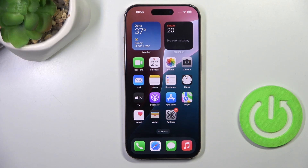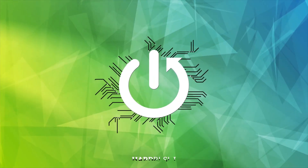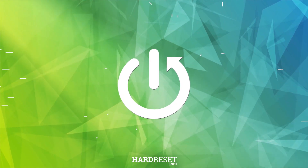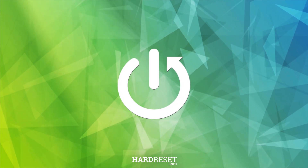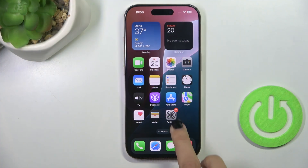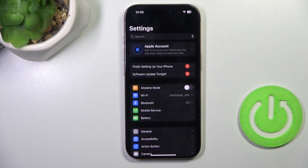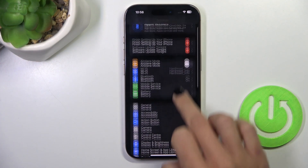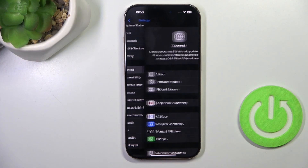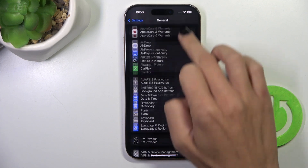Hi guys, in front of me is iPhone 16 Pro and let me show you how to check certification. First, open the Settings, then find and select General.